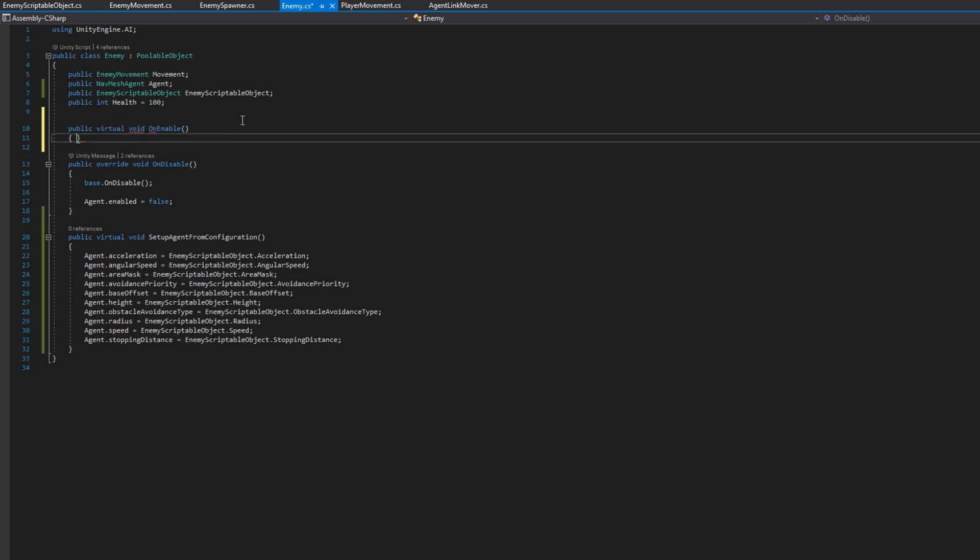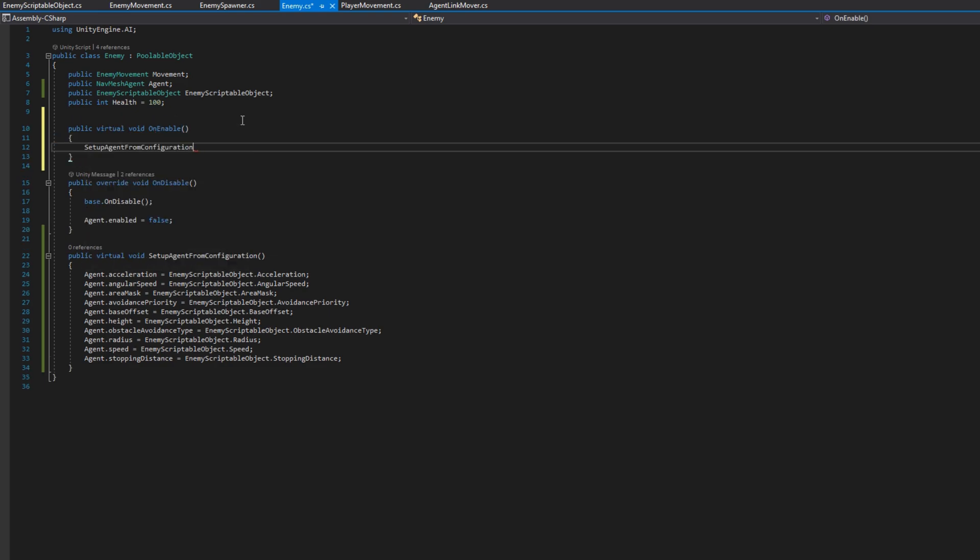We'll also add a function public virtual void on enable, and whenever the agent becomes enabled, we will set up the configuration. We should do it on enable instead of on start because we're using object pooling with this enemy. So once they die, it will be disabled, and whenever we re-enable them, we should reset all of their stats.